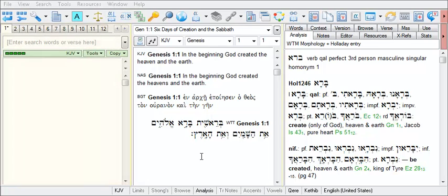The search window is comprised of the command line, a place to enter words you wish to search for or a verse you wish to navigate to. And secondly, the results verse list, the location where your search results will display after conducting a search. When the program is newly installed, search results will not appear in the search window until you conduct a search.